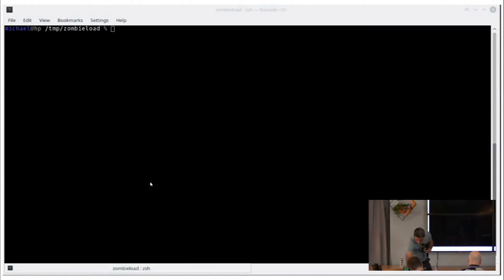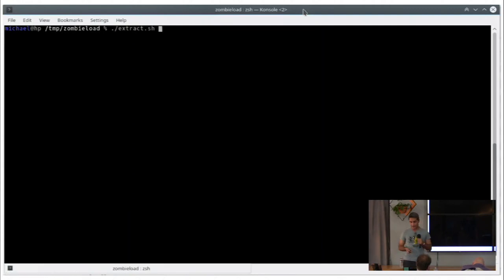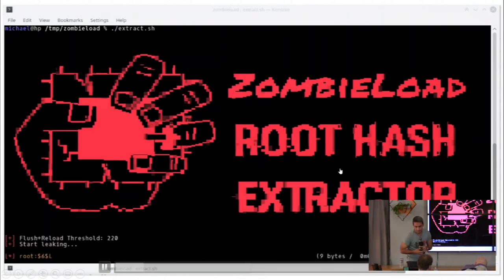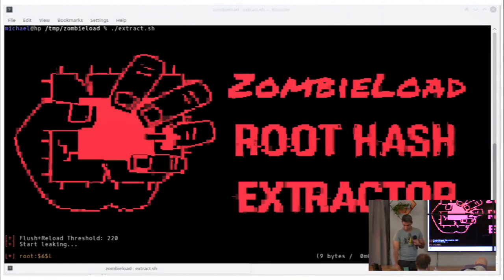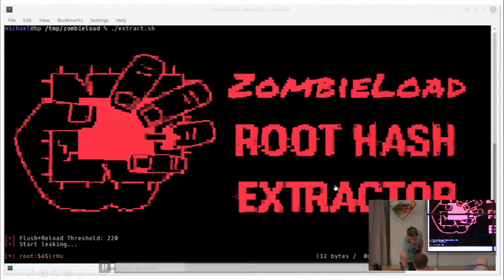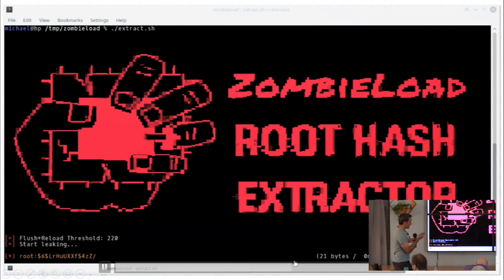Here is a demo using ZombieLoad to actually leak the root hash password on a Linux machine. It takes some time — we'll fast forward. We can leak about 20 bytes of the root hash password in about one minute.